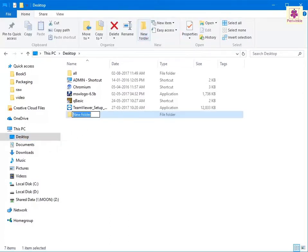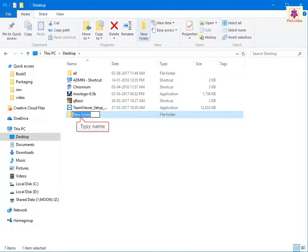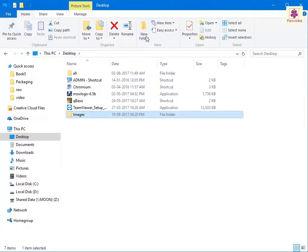The folder with the name 'new folder' appears in the current folder. Type the name of your choice. Thus, the folder is ready to be used.